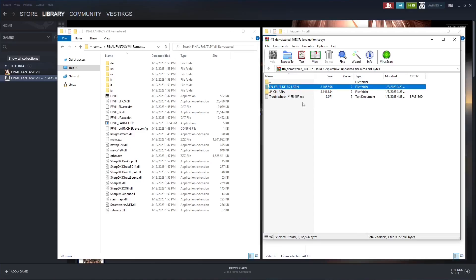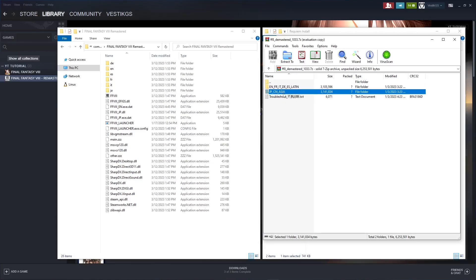If you're using the Japan, China, or Asia version of the game, do these same steps, but with the Japan, China, Asia folder.